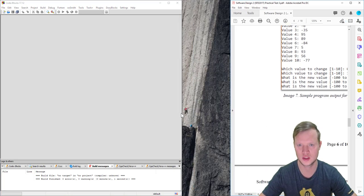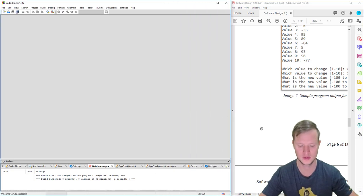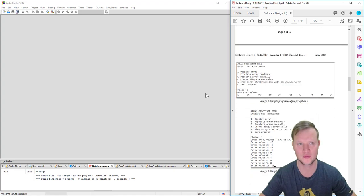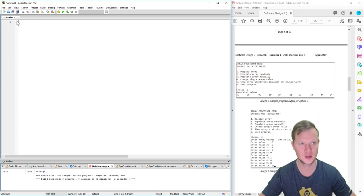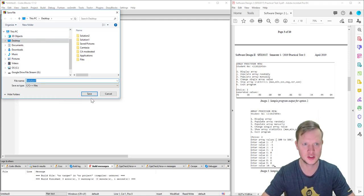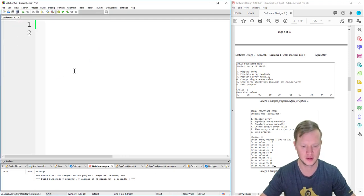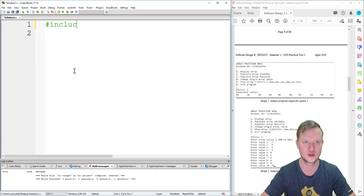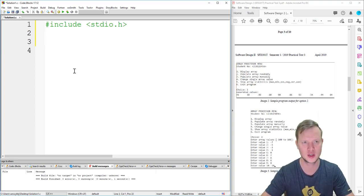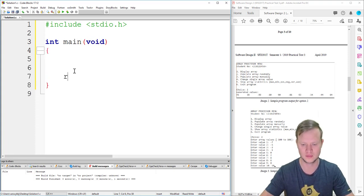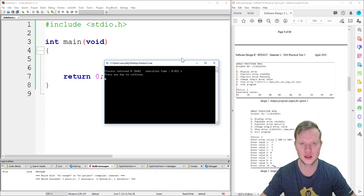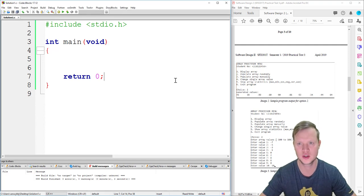Let's open Code Blocks and start at the beginning. We create a new empty file and save it as solution1.c on the desktop. We start with the basic hash include, stdio.h for our standard input and output library, then int main(void) and return zero. We save, build, and run — the program executes successfully.